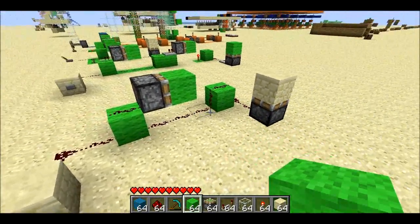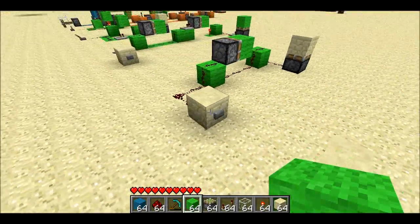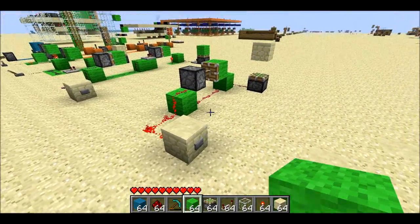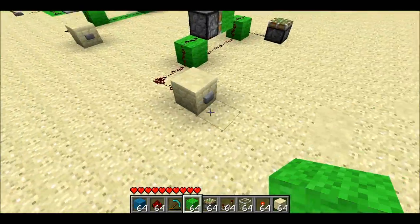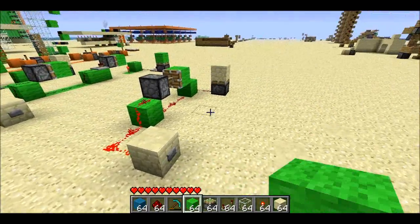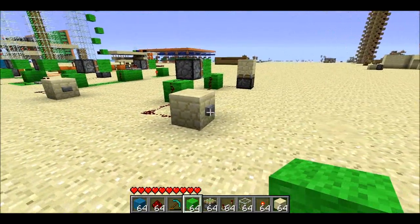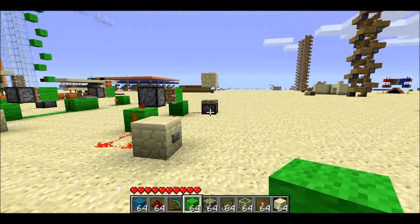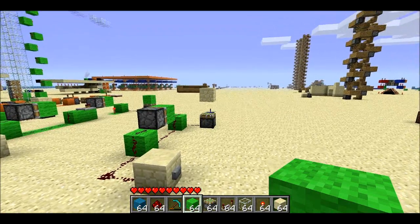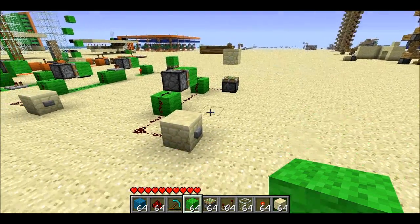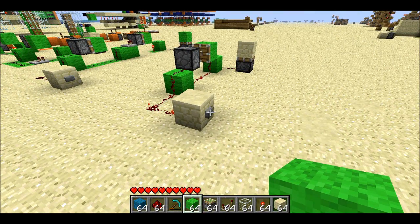This first one here is a monostable circuit, so when I push the button, it's going to send a very short pulse through the line, and that's what we see. You can tell it's short because the sticky piston here lets go of its block, and that'll line up with a very short pulse.